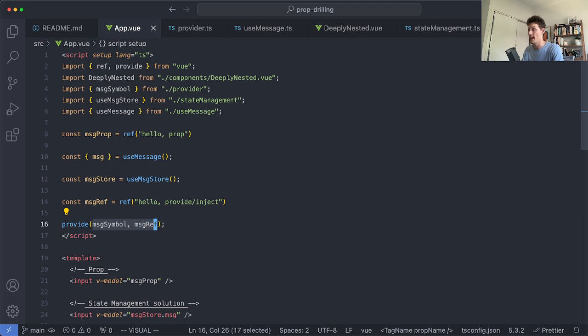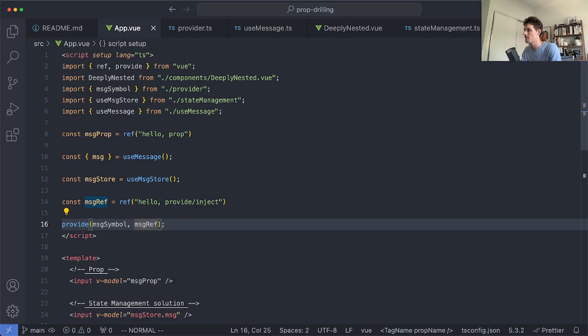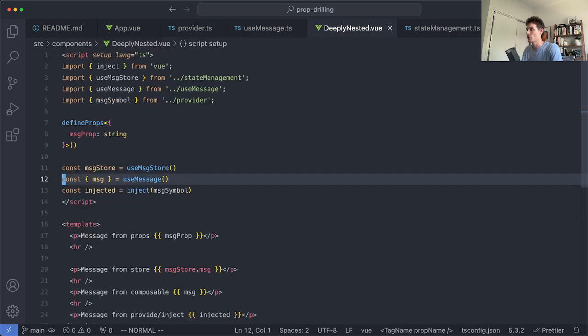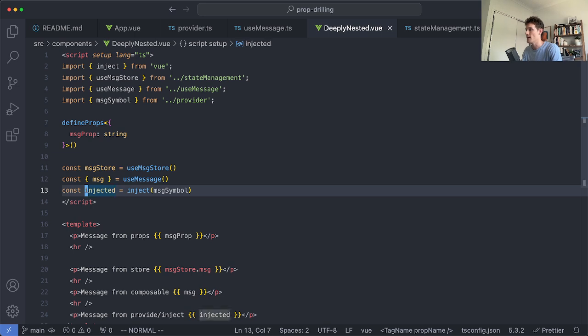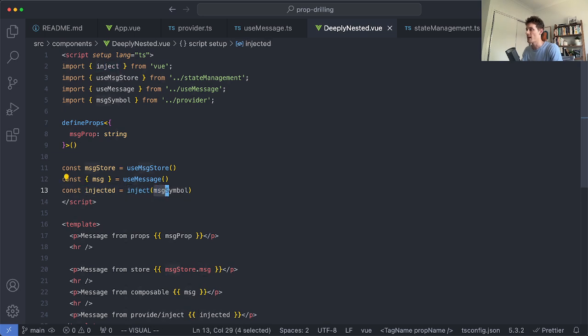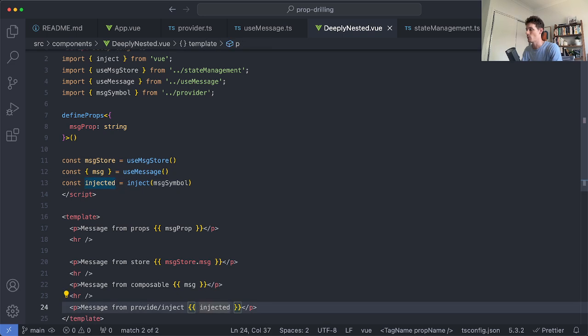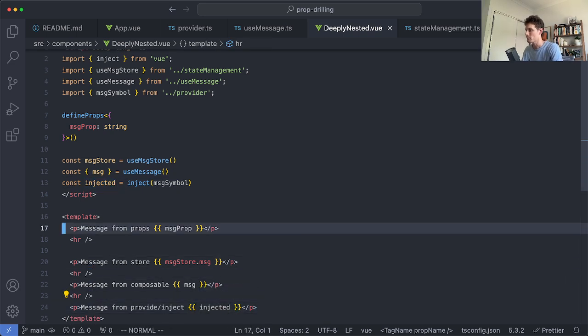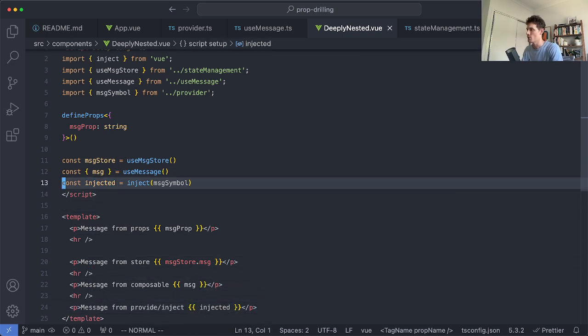You can do this at any level in your application. I generally like to do it at the top just to make everything nice and consistent and the way you can then access that is simply going to your component. So we're going to go in here and you say Inject. We're importing our message symbol and then we're able to access our value which I'm just going to go ahead and render down here.